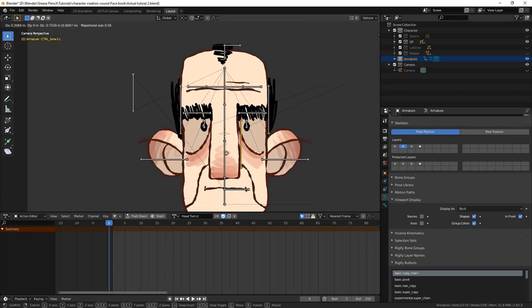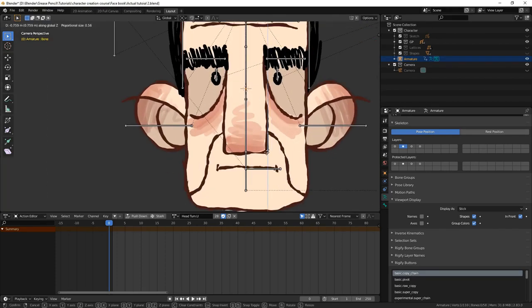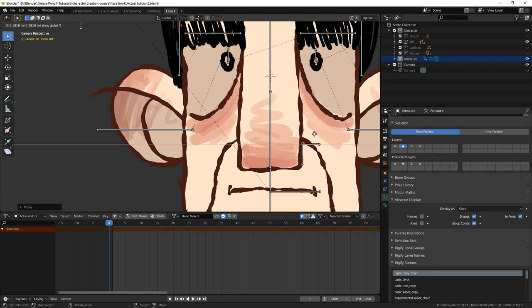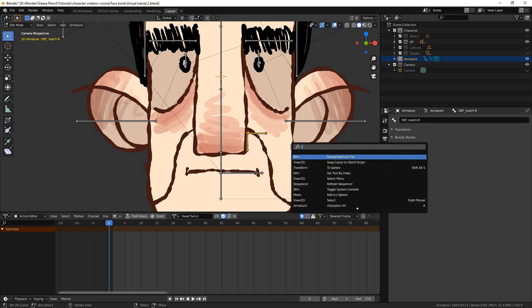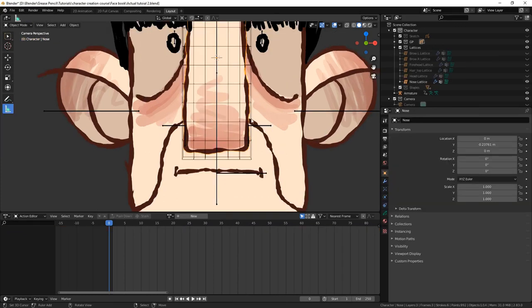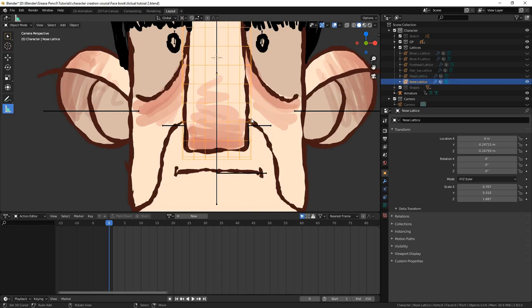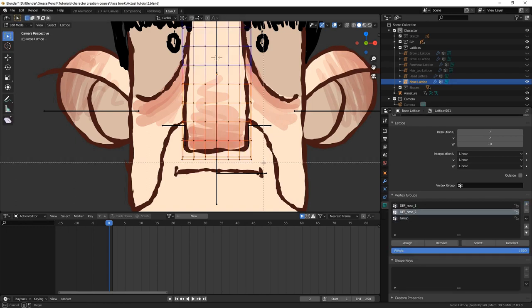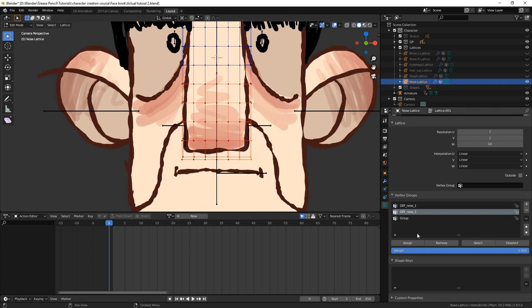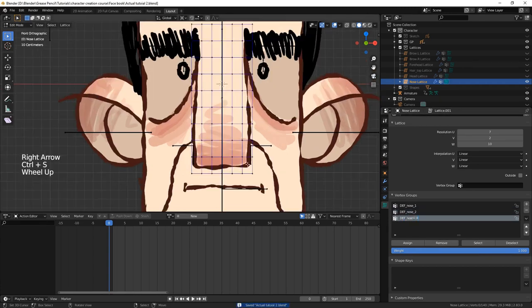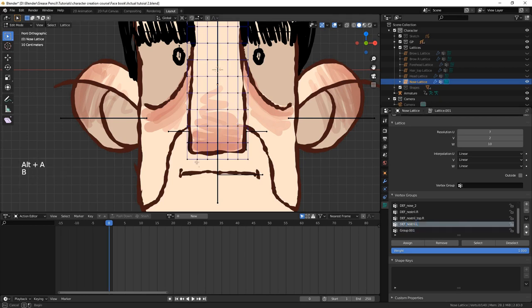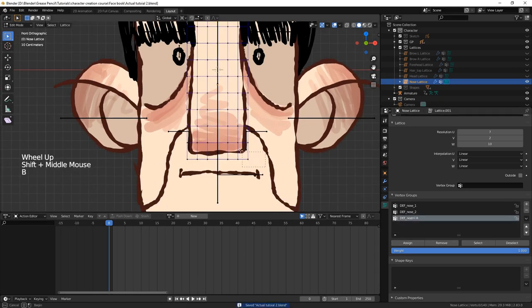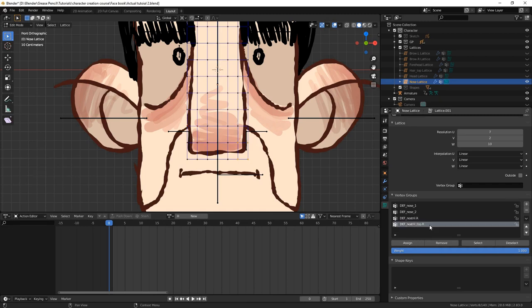Then, on the nose lattice, we add vertex groups for each nostril bone. I assign the bottom left vertex, along with the one above it, to the bottom left nostril bone. Then, we assign the leftmost vertex, third from the bottom, to the top left nostril bone. We do the equivalent for the right side.